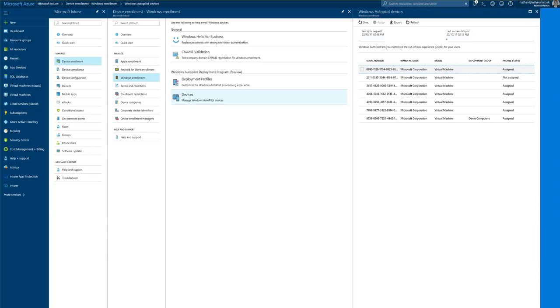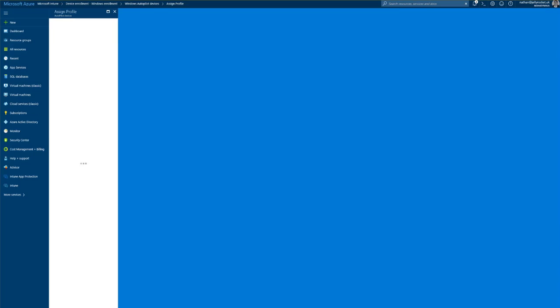And that's it. Just the same as if you were to do it through the Windows Business Store. So once it's assigned that's essentially it. You're done.